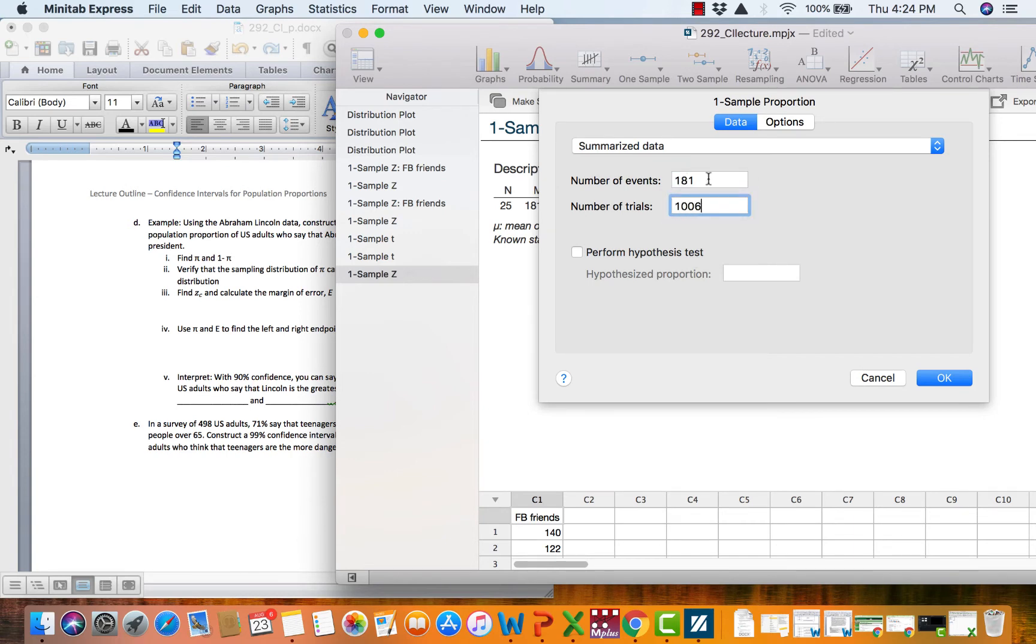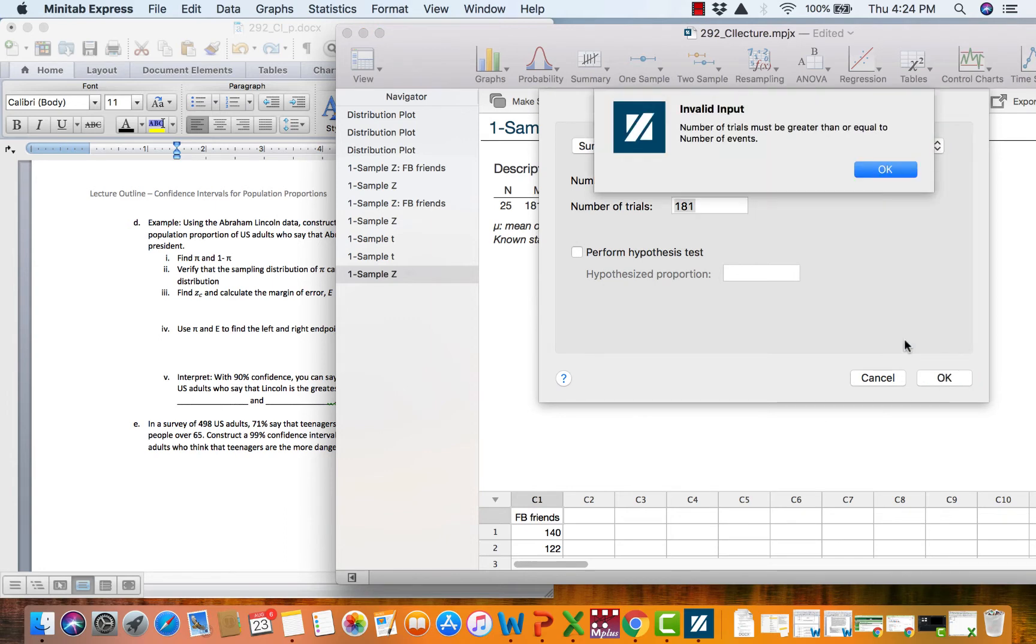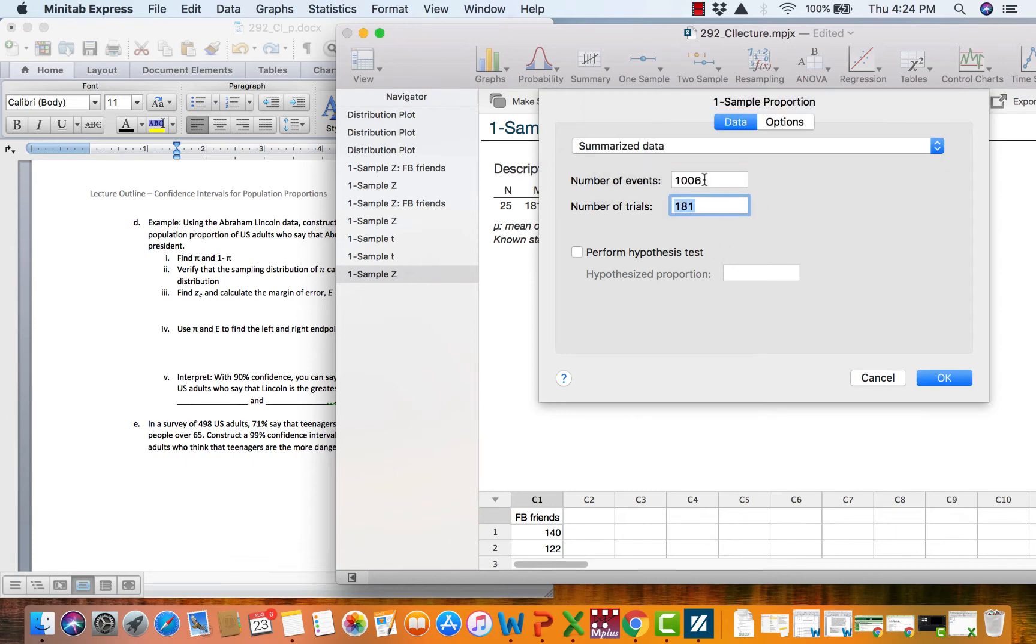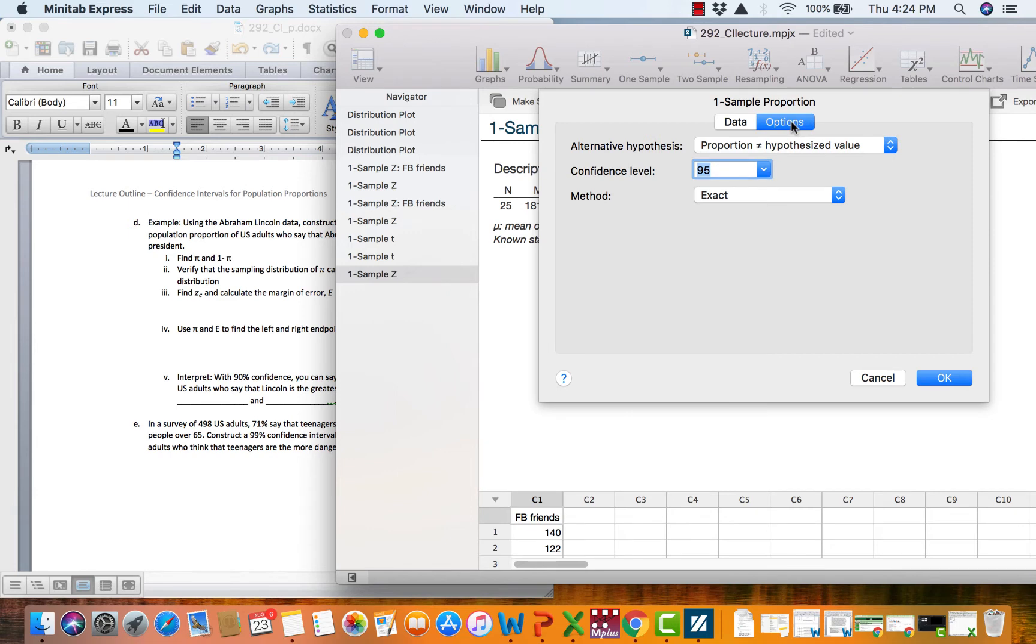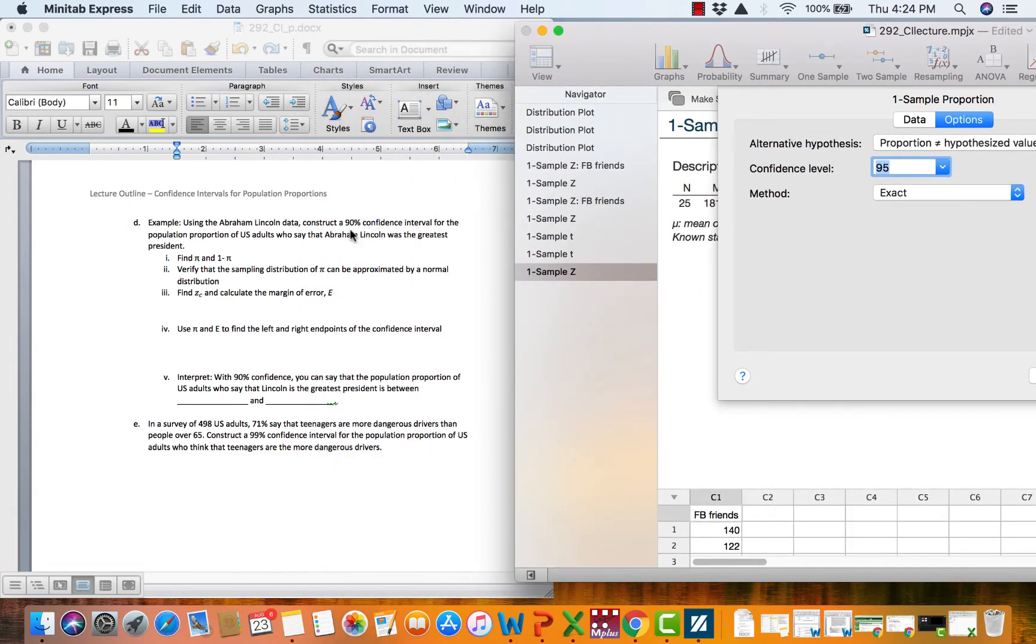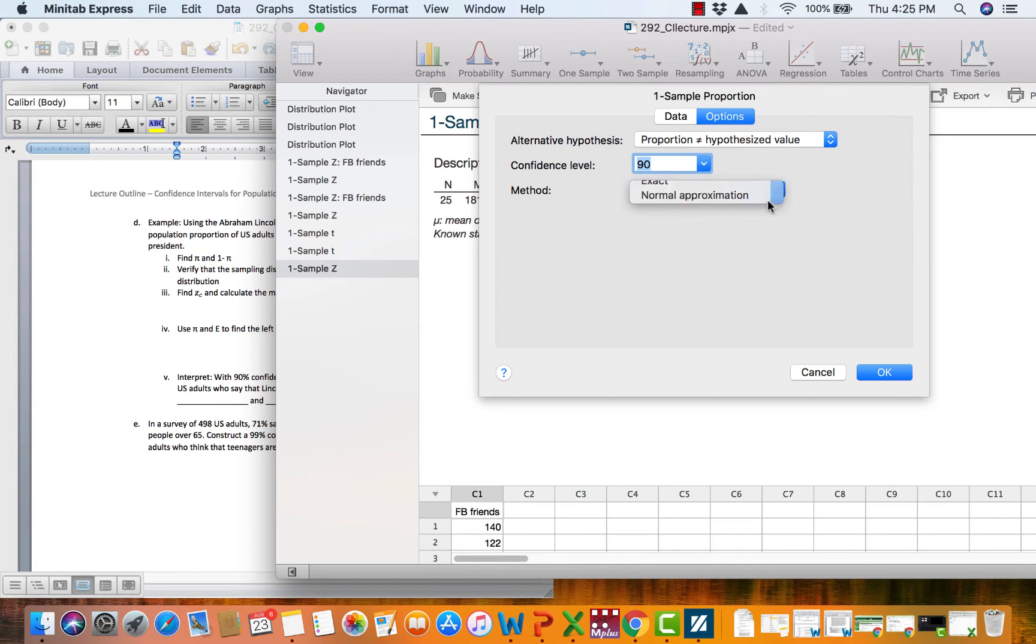So what we want to type is 181 and 1006. Now let's say that for some reason you confuse this and you put in your sample size there and then your number of people who say Lincoln there. Minitab is not going to let you make that mistake. They are going to tell you hey your trials has to be a bigger number. So if you get this error just know oops you flipped these numbers. So we are going to put 181 in as our events and 1006 as our number of trials. We need to go under options and as always specify our confidence. And for this problem we want 90% confidence.